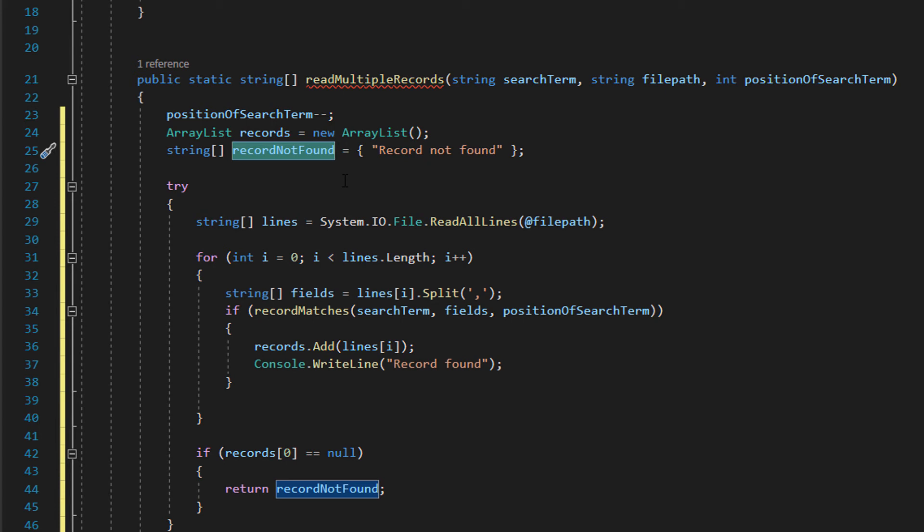If it is just return our recordsNotFound string array that we made, you can add more messages to it if you want but that's what we're doing because we don't want to return nothing, we want to either return that we found records and what those records are or that we didn't find any.